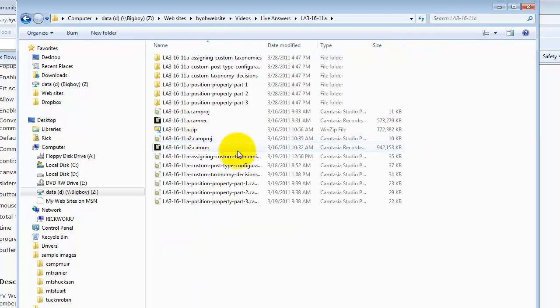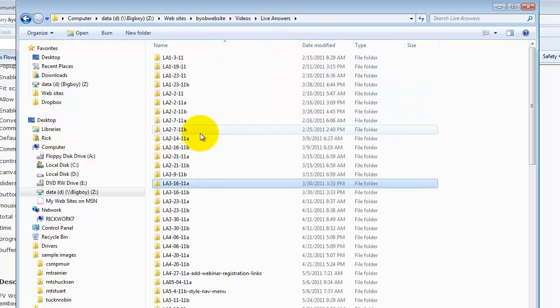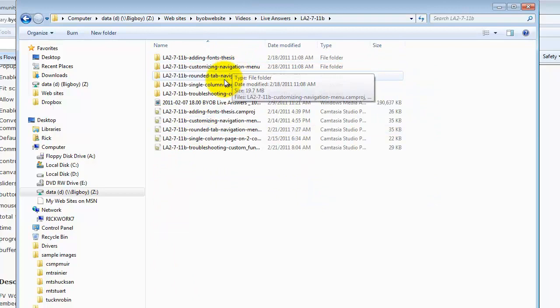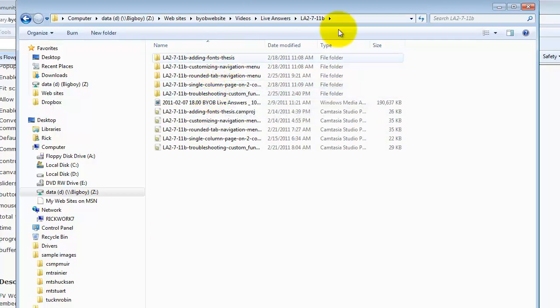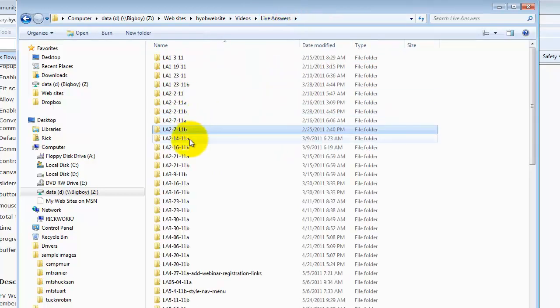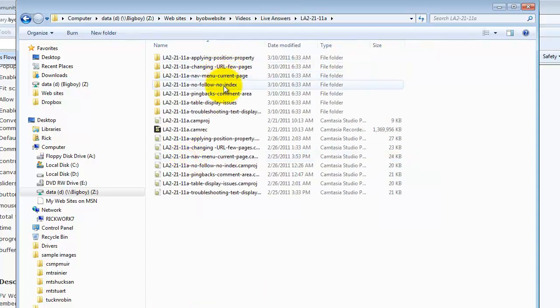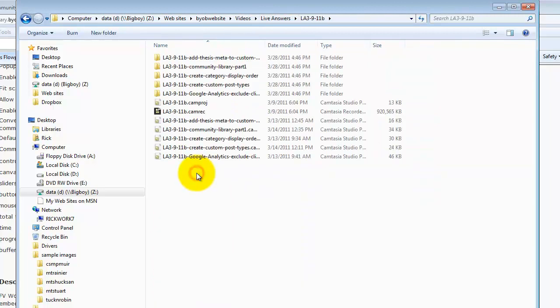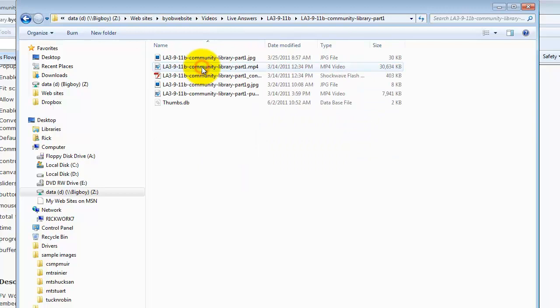So what I really want is the very first videos for the community library site. There it is, perfect. Community library part one.